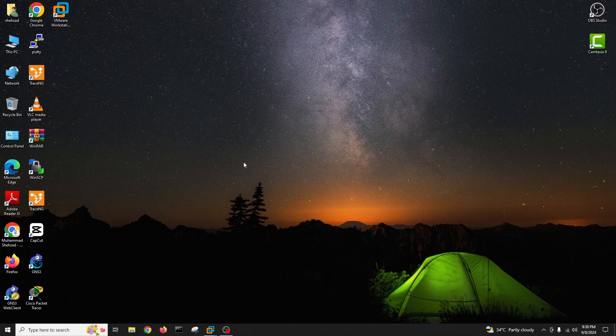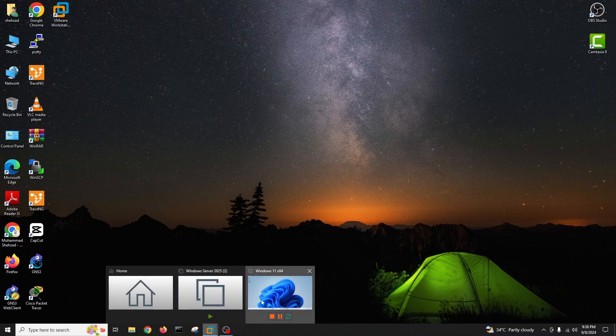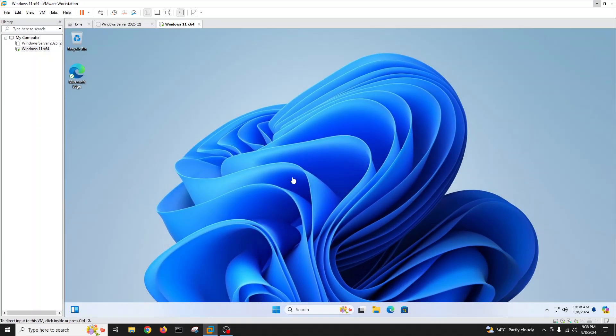Hello guys, my name is Muhammad Shahzad and you are watching my YouTube channel Skill Set with Shahzad. Today's video we will know how to stop or permanently turn off Windows Update in Windows 11, so stay tuned with me.